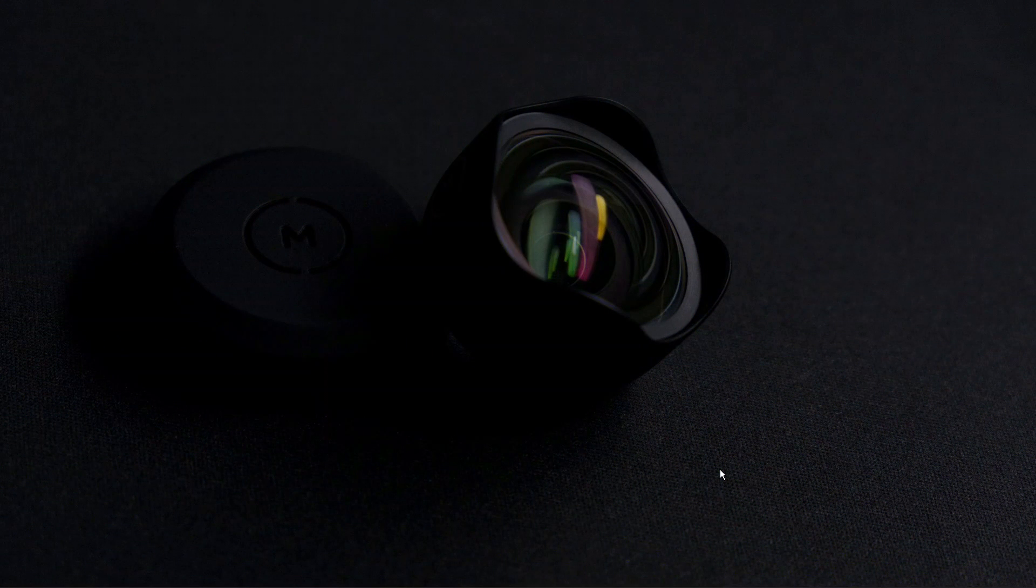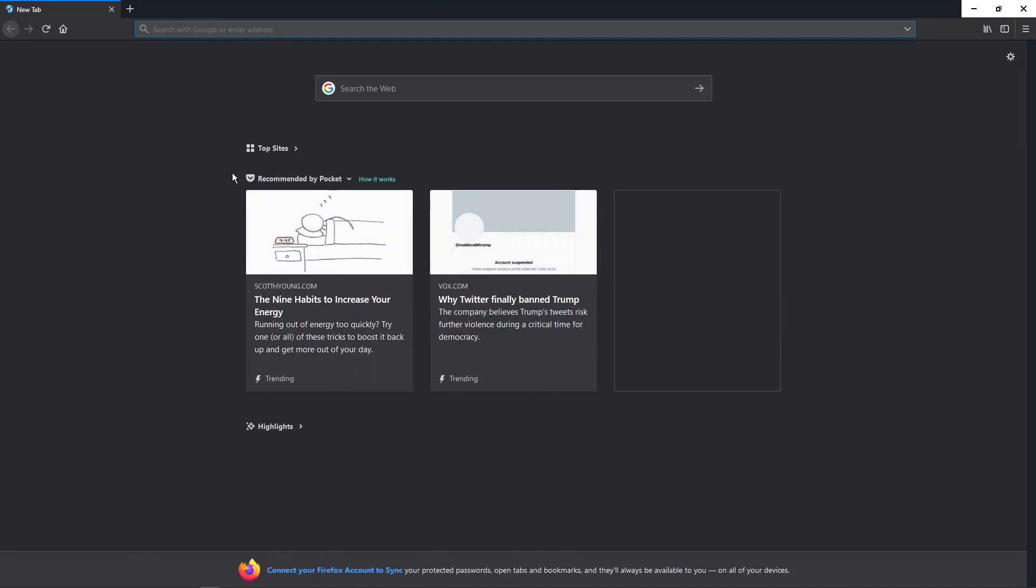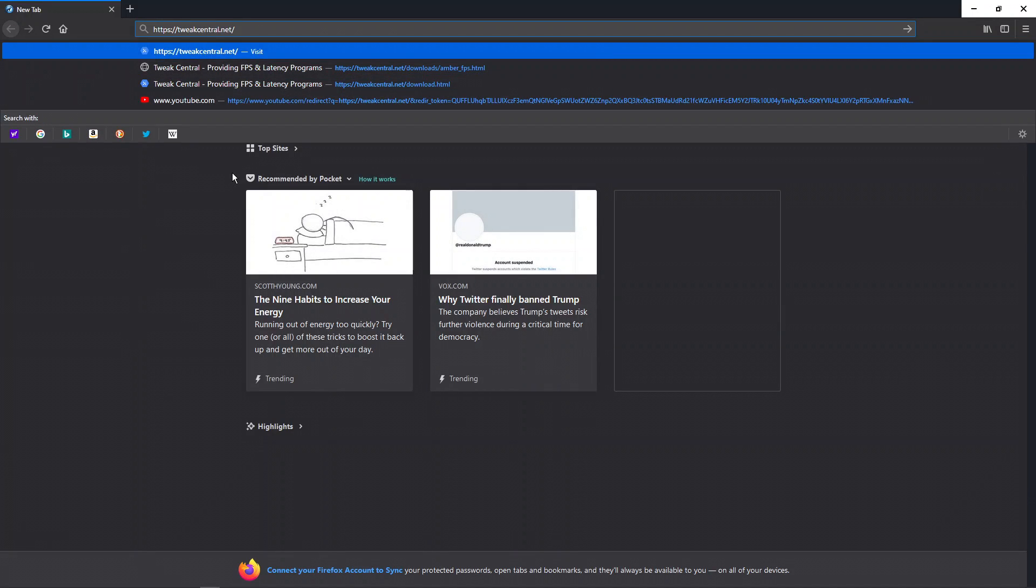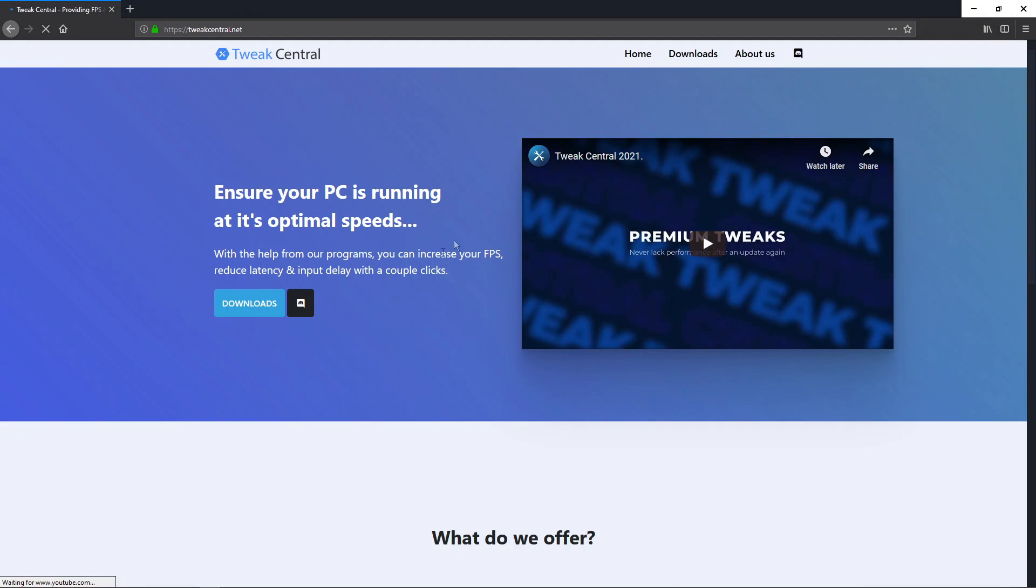Today I'm going to make a quick video on how to boost FPS in two minutes. To do this, open your browser and go to the link tweakcentral.net. Here they make small programs to boost FPS.